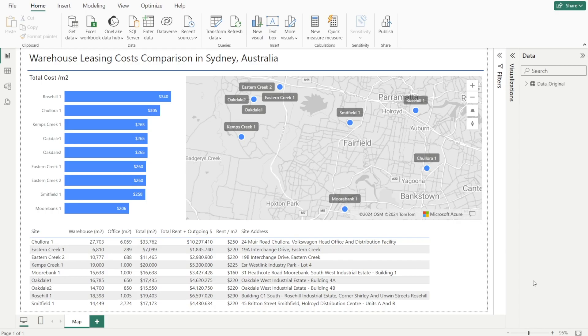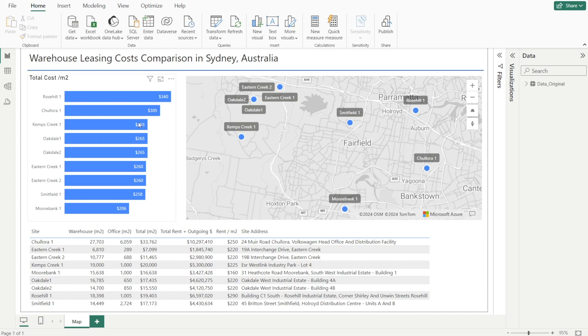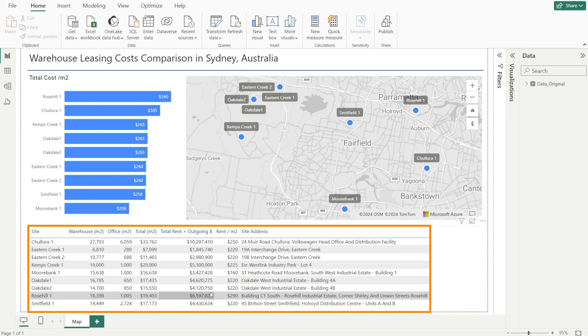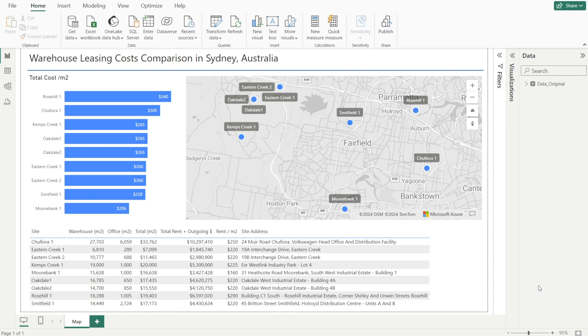And the last step is to supplement our visuals with bar charts as well as tables that contain additional information that our user may find useful in analyzing warehouse leasing costs in Australia.